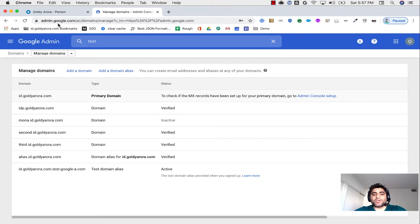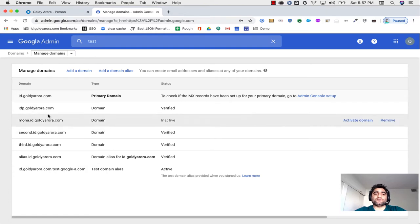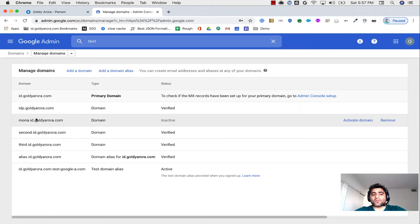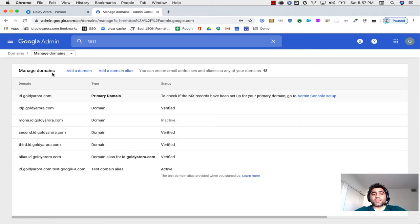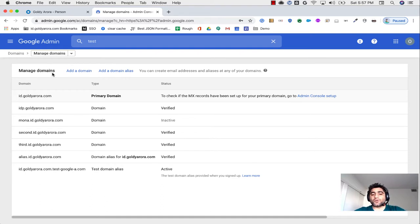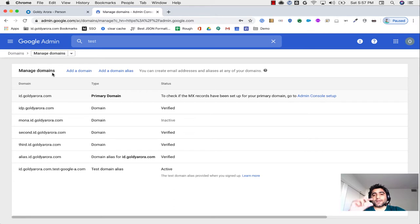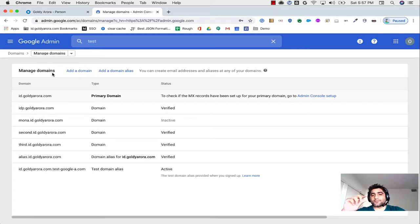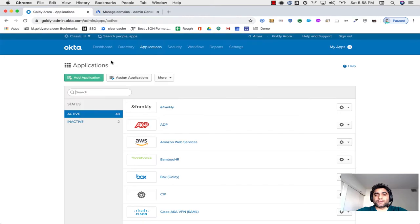First of all, you need to make sure that when you're doing the provisioning, you would be sending the primary email address in any of these domains that you have configured in Google, and that has to be either the primary domain or the secondary domain, not the alias domain. And then the second thing that you need to take care of when you're doing single sign-on from Okta to Google is that in the name ID, you are sending users' primary Google email address.